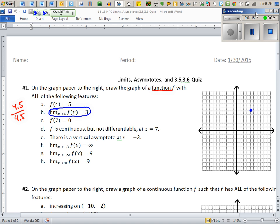When the limit at 4 is 3, it means both sides of x = 4, not just a left side or a right side. So you need both sides of x = 4 approaching y = 3. This teaches us that f(4) = 5 does not necessarily mean the graph passes through (4, 5); it just means the point exists.